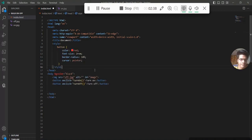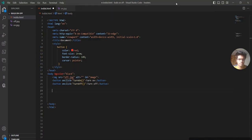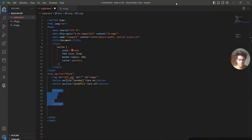Now we need some CSS for the button. I already have it written here to save time — color red, font size 2rem, border radius 10%, and cursor pointer. So now I'm writing the JavaScript using a script tag.